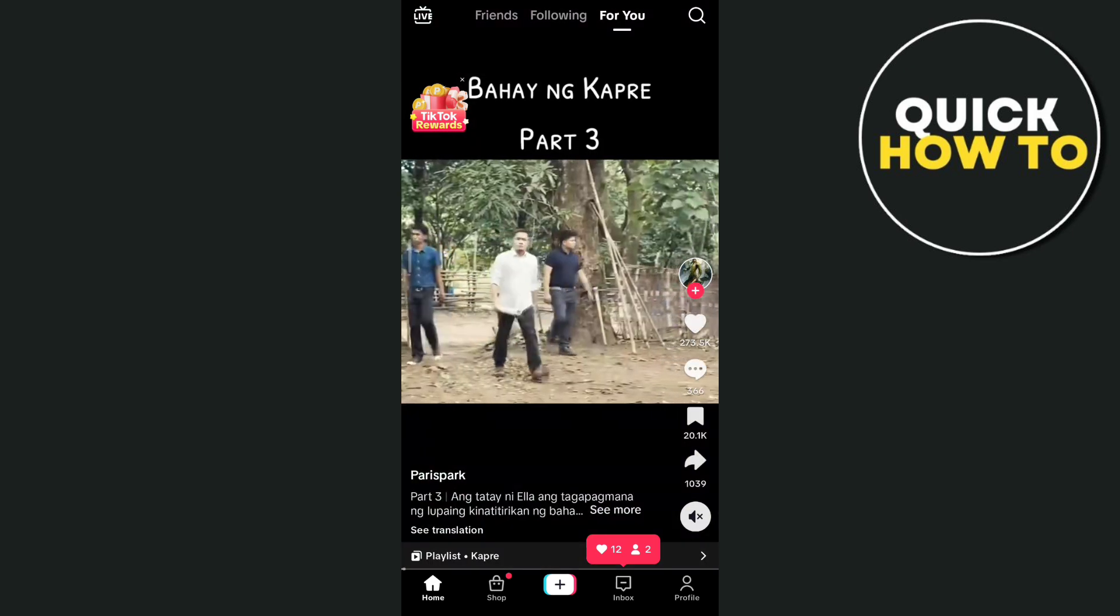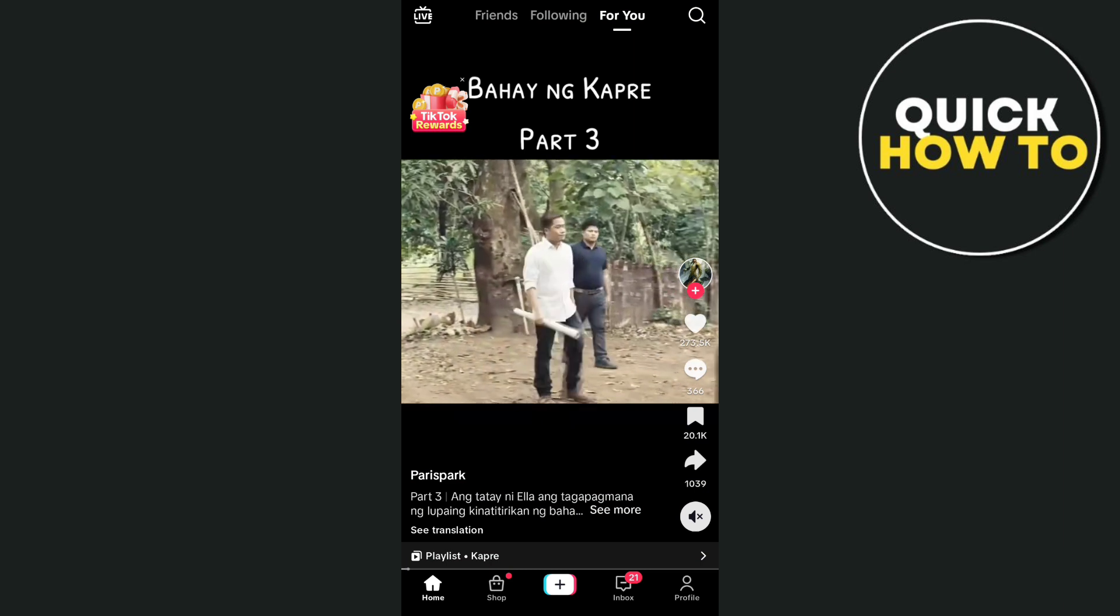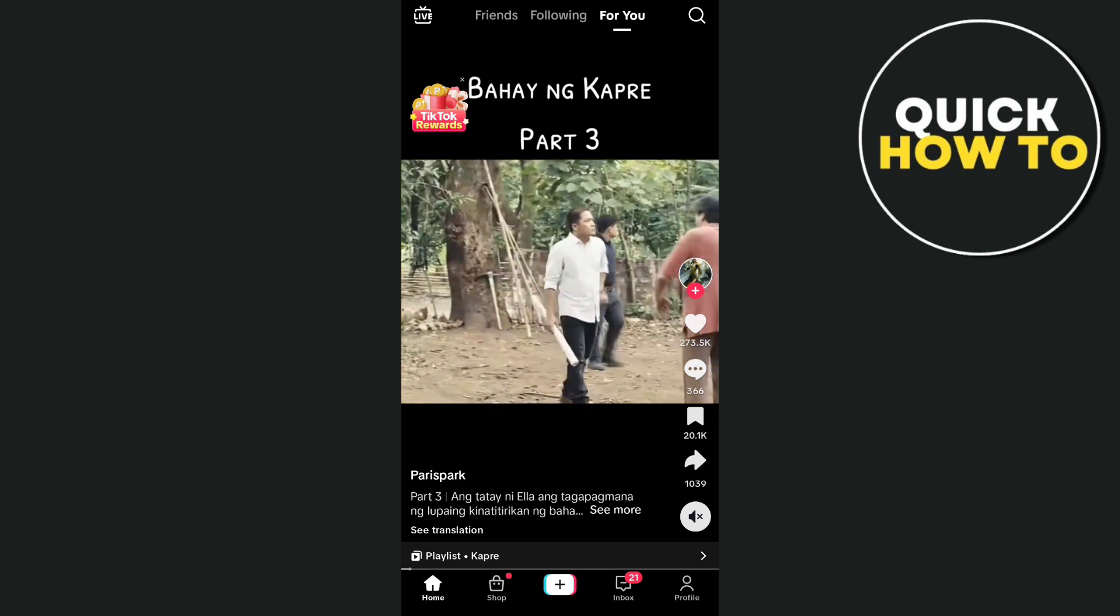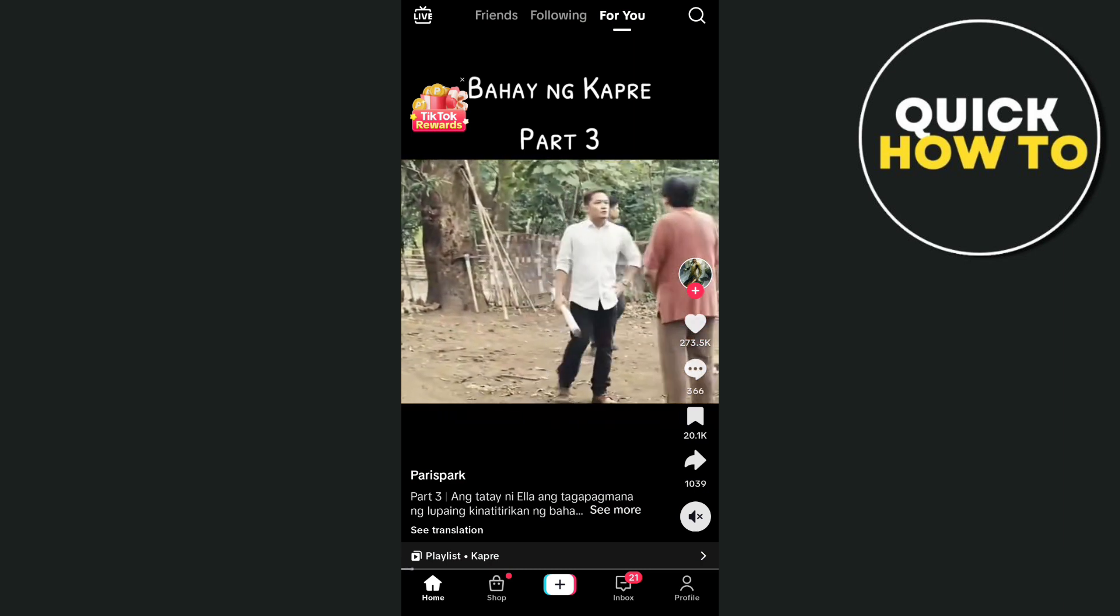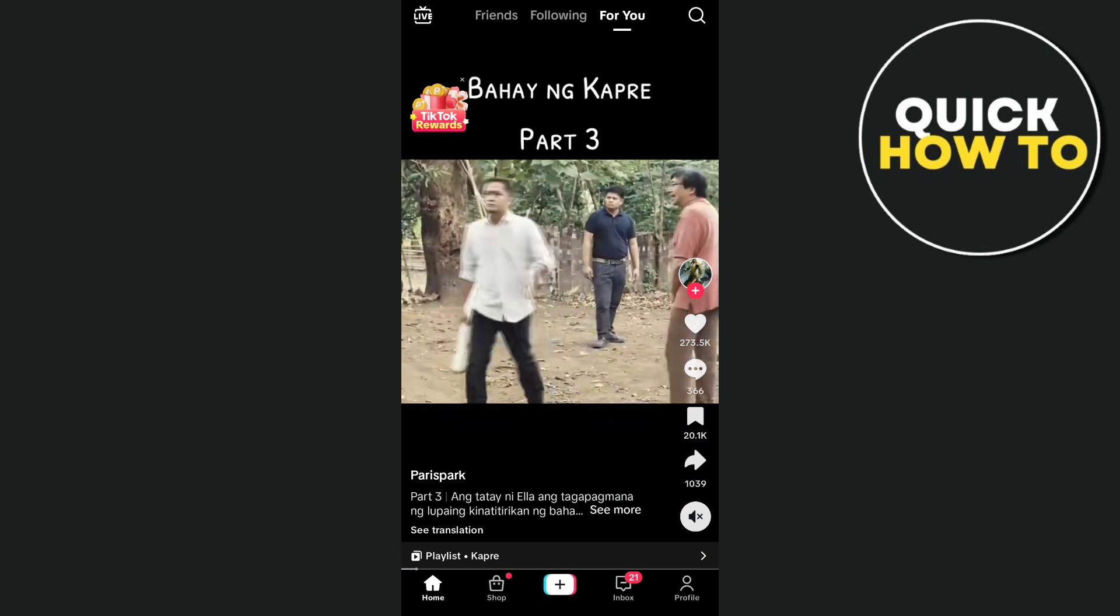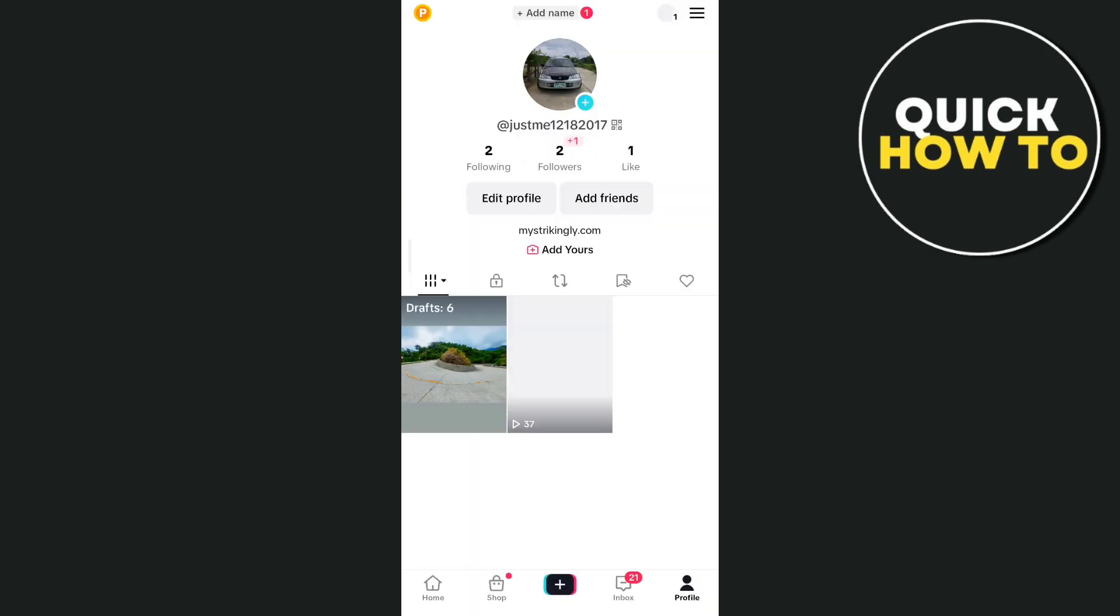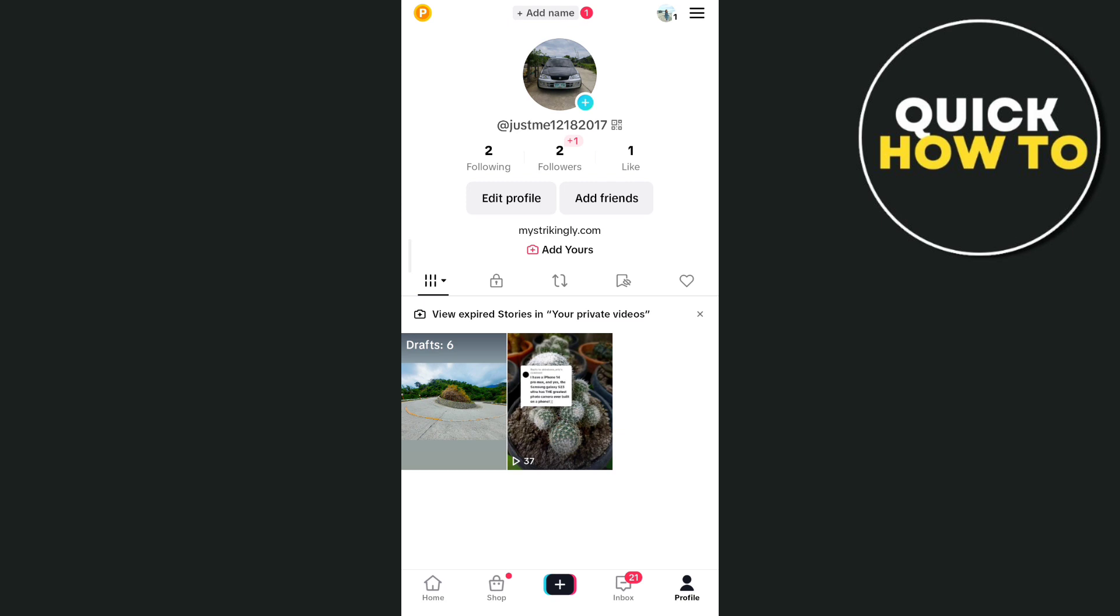So first open up your TikTok app as you can see on your screen and then tap on the profile icon at the bottom right corner of your screen. Here on your profile page you just need to take a screenshot. As you can see the TikTok shop is missing.